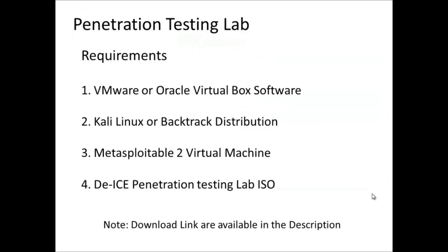For that, we are going to create a penetration testing lab. The main requirements for our penetration testing lab is a virtualization software. There are many vendors out there: VMware, Oracle VirtualBox, and Microsoft Hyper-V, but I personally prefer VMware because of its stability.